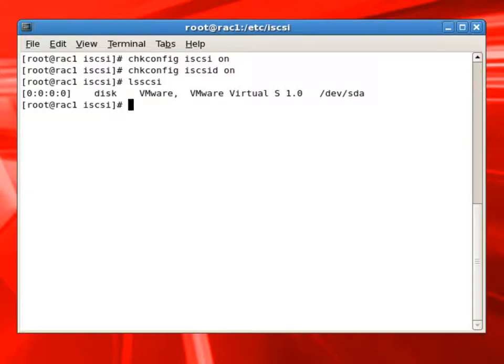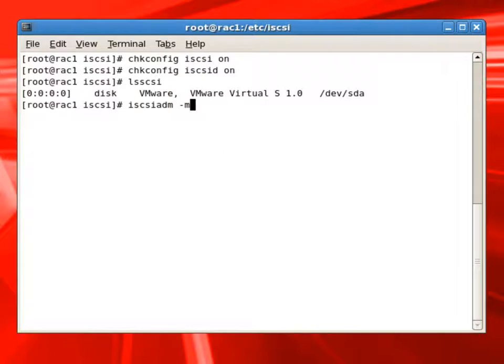LSCSI is a command to list the iSCSI drives. And right now we only see sda, which is the default server drive.